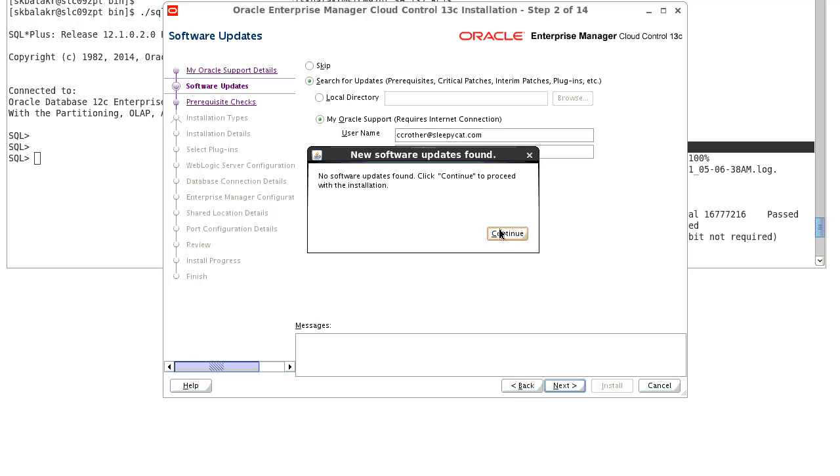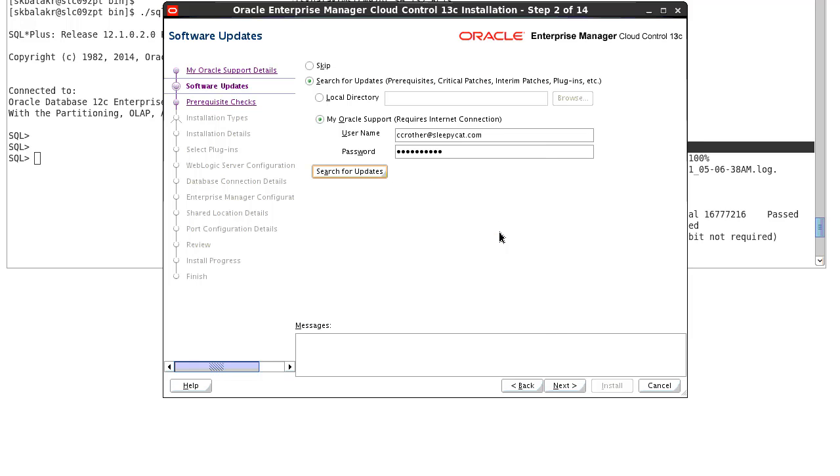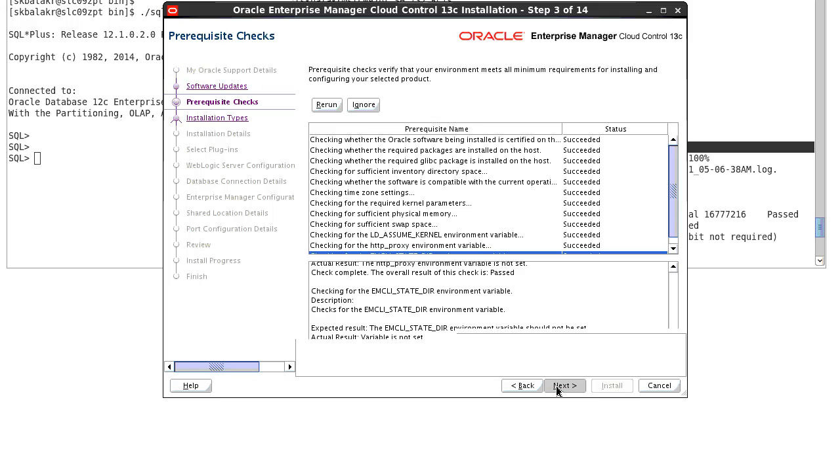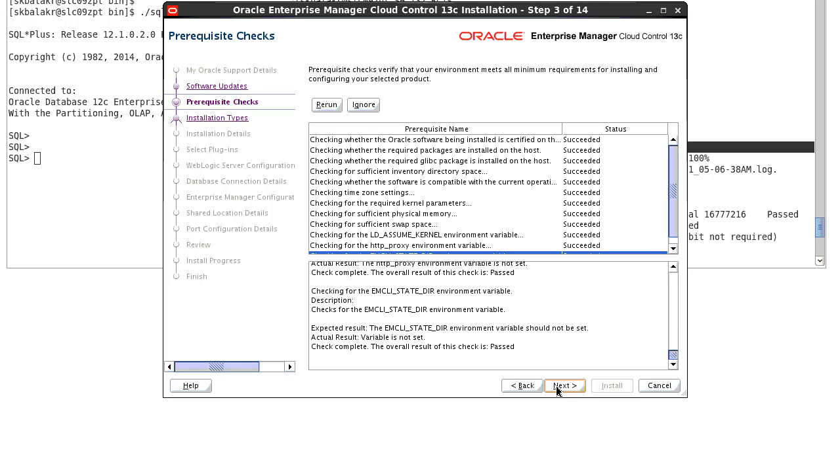So click on continue and click on next. The next screen is the prerequisite checks screen where we run number of prerequisite checks to make sure the host where you are installing the Enterprise Manager 13.2 meets the requirement or not. The status of the prereq can be either success, warning or failure.